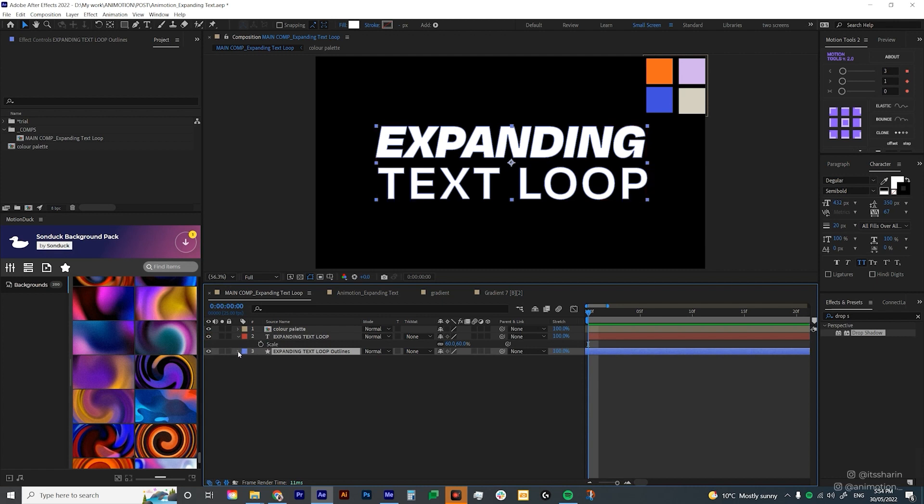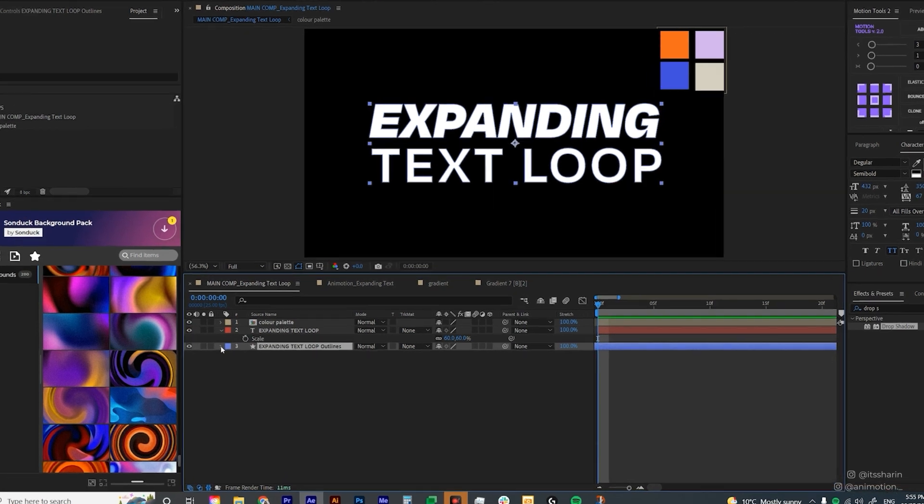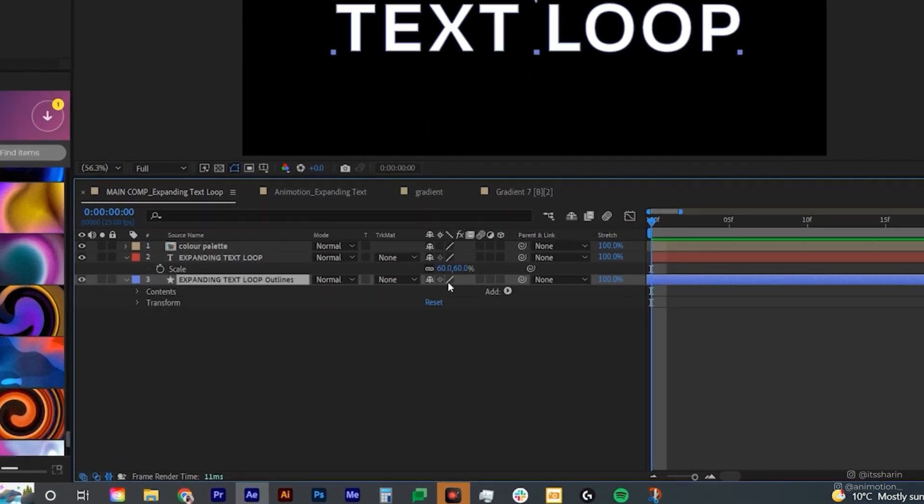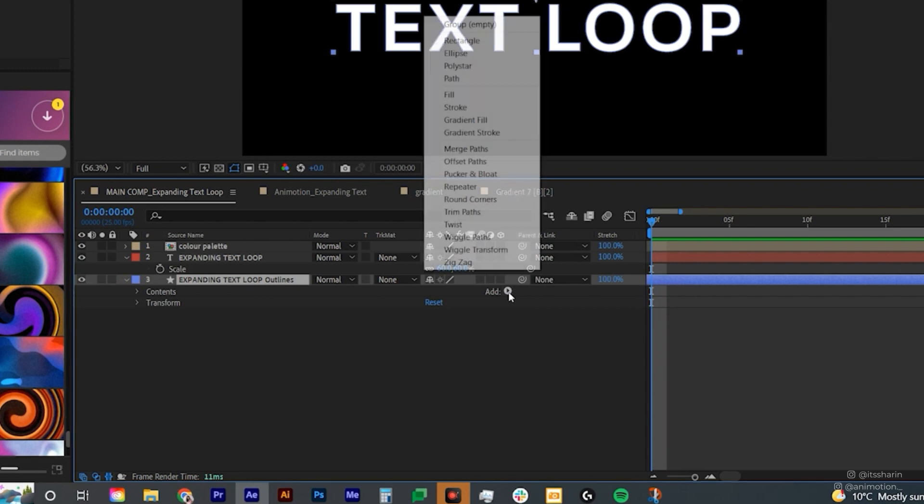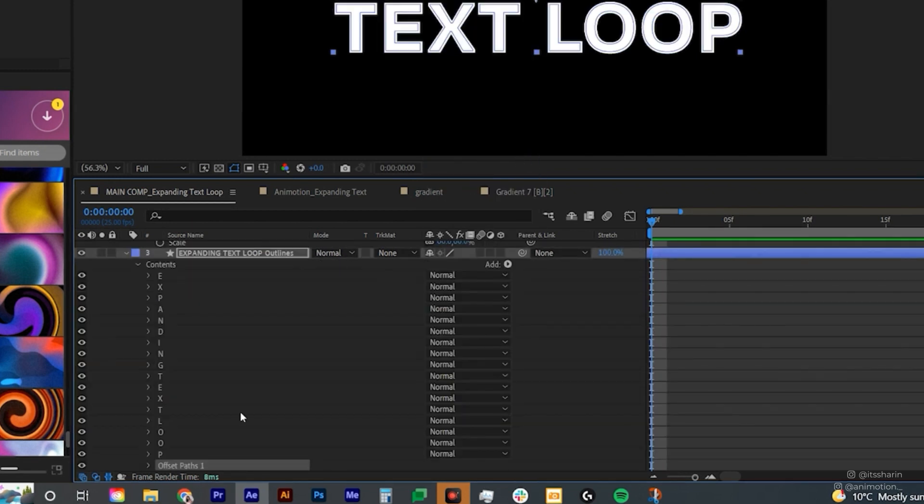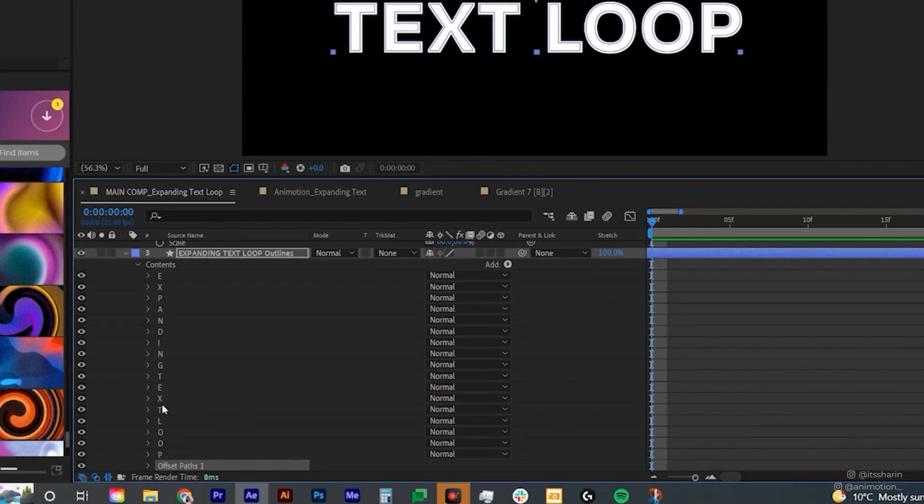Let's open the shape layer. So basically, I want you to go to add and click on this arrow and then choose offset paths. Now make sure that when you create offset paths, it goes underneath all of these letters, not inside of it.